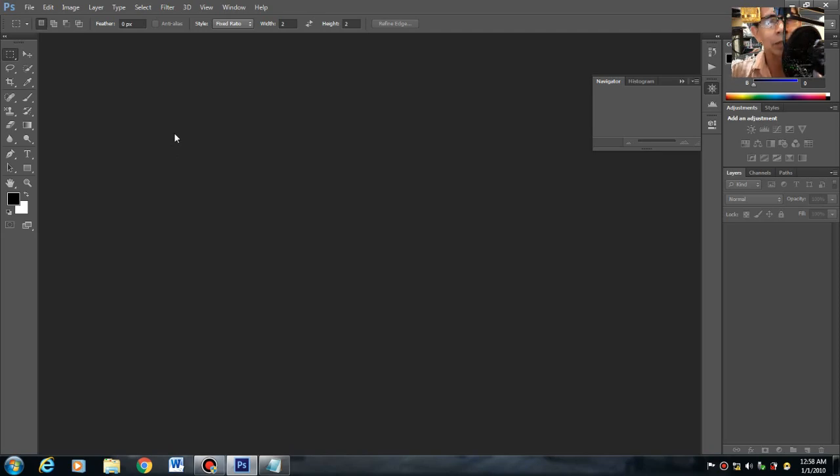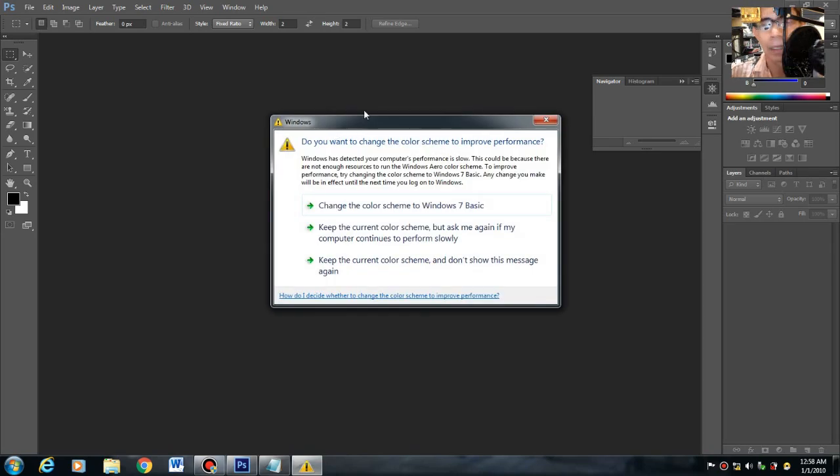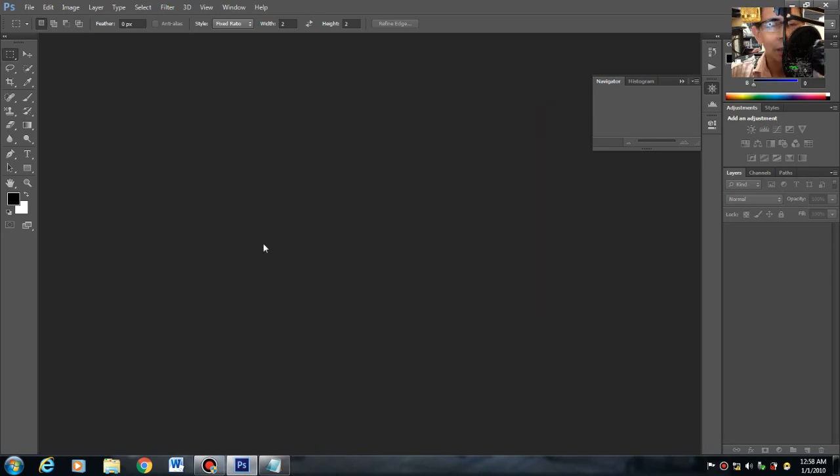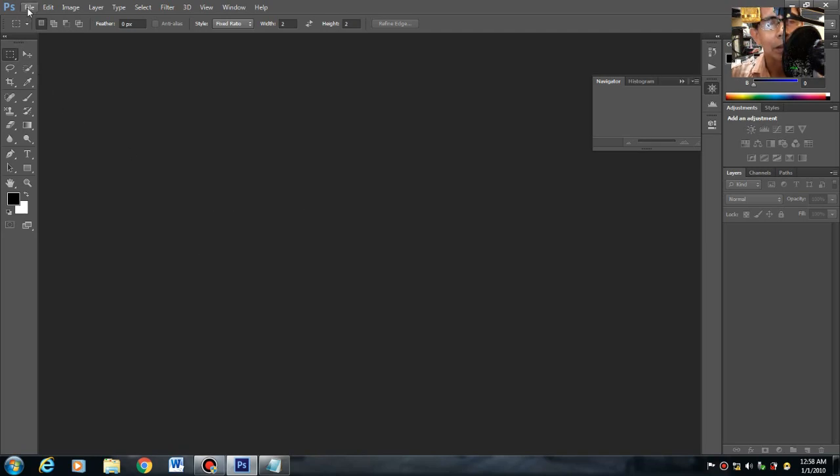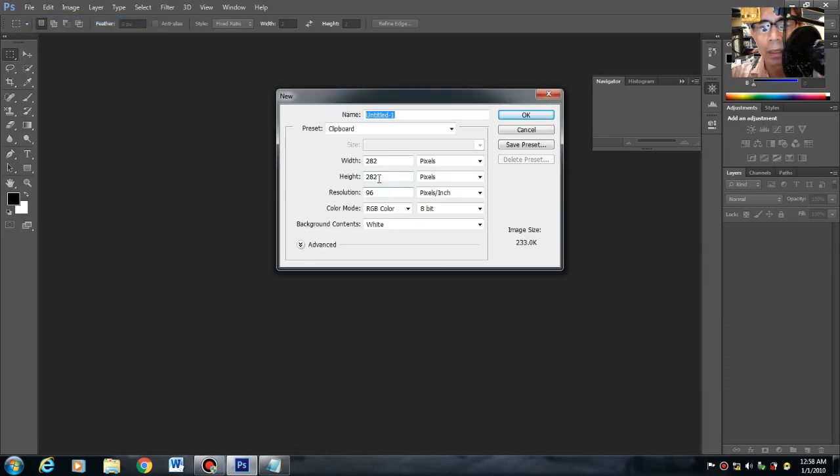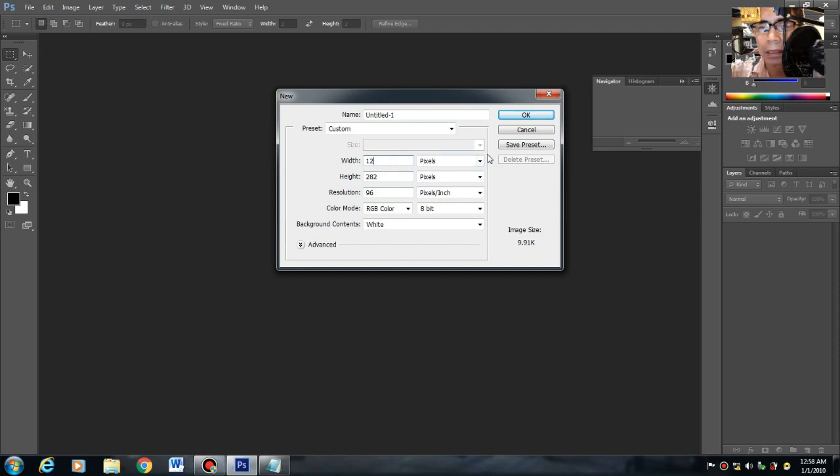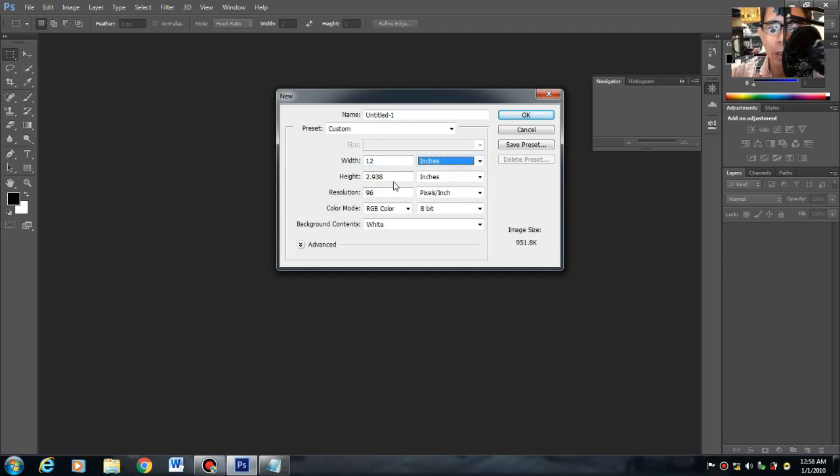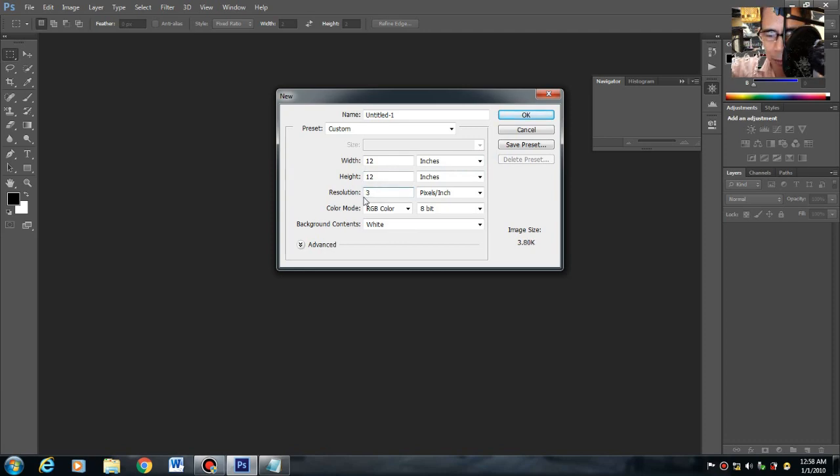We are going to create the work area. Sa keyboard, just press mo lang yung Ctrl+N, or just click in the mouse, File > New. Then maglalagay tayo ng 12 inches width, 12 inches height. Then lalagyan natin ng 300 yung resolution.